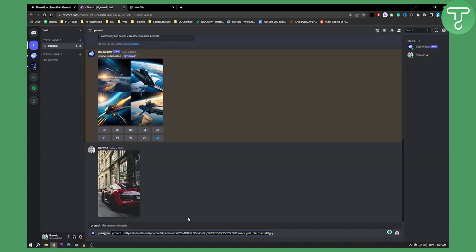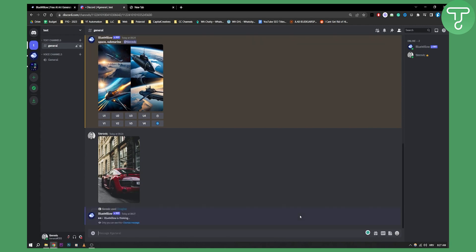Then we can drag and drop the image right here, and as you can see we can hit enter and say something like change the color of the car to green, and then hit enter.